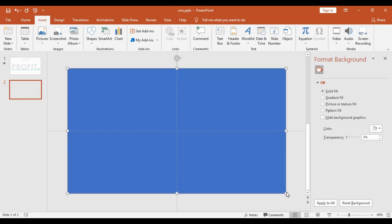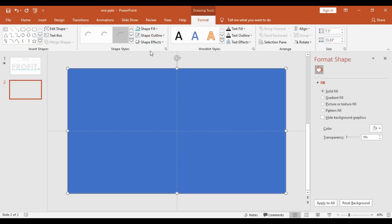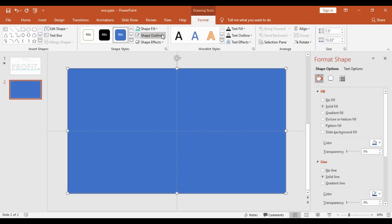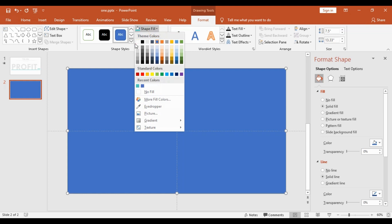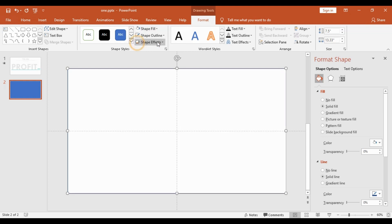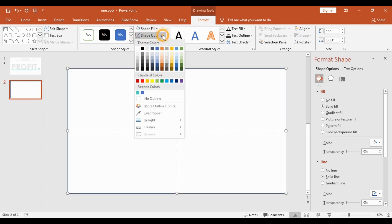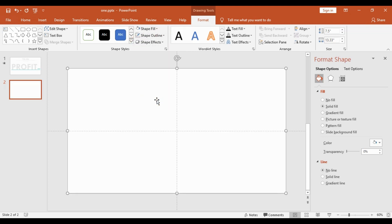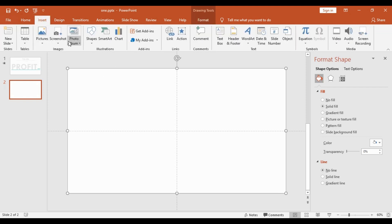After that we will go into shapes and choose a rectangle box, and we will fill the entire slide with this rectangle. The shape fill will be white and the shape outline will be no outline.